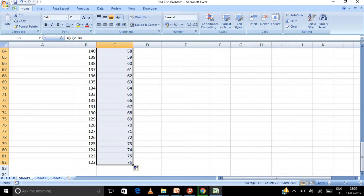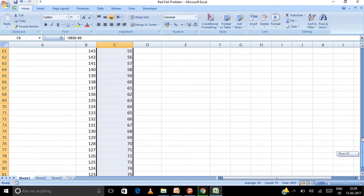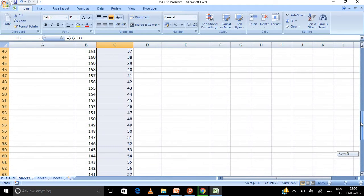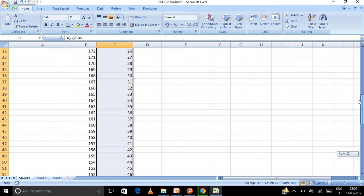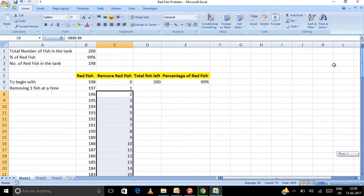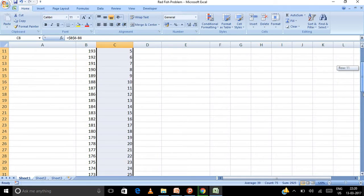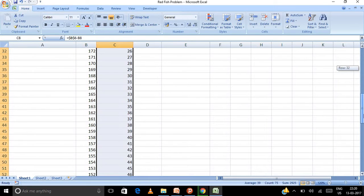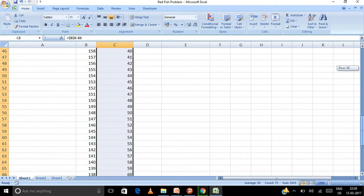Now let us see. I drag it down. Now you can see every time one fish is increasing. How many fish I'm removing - one, two, three, four, five, six, seven and so on. So every time one fish is increasing.